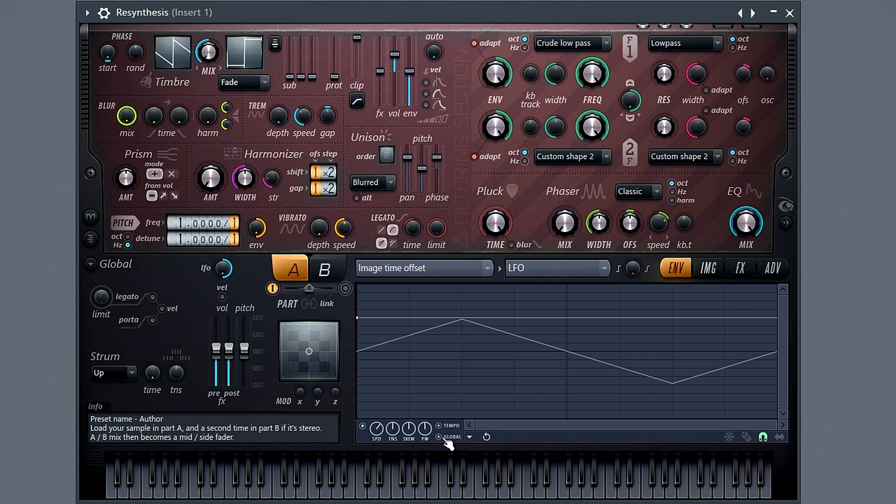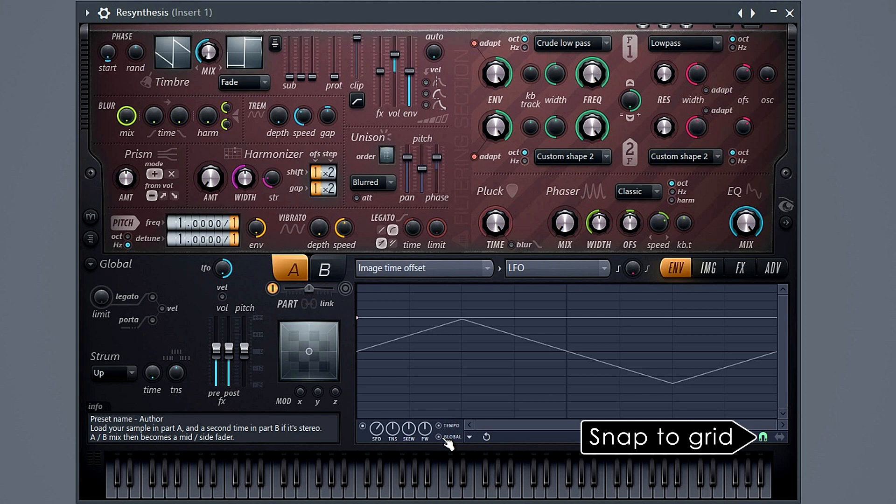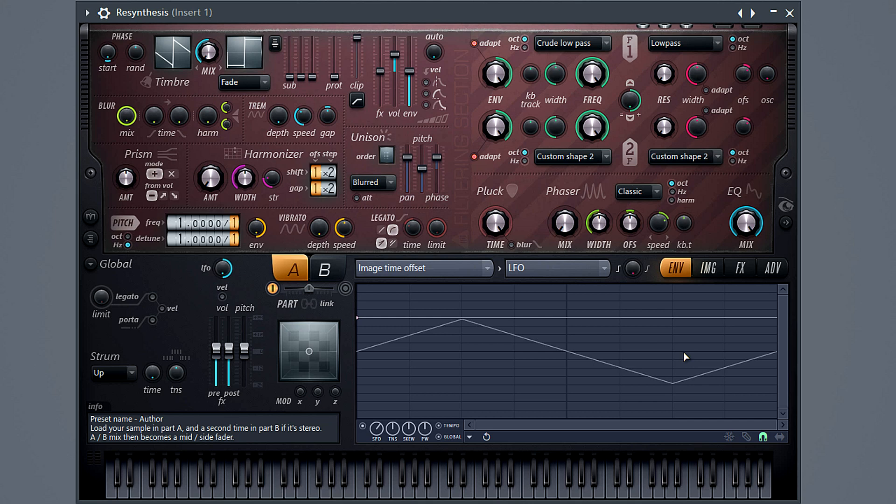Now we're going to set the LFO to the same length as our vocal. Remember, we had four bars. But you'll just need to match this to your sample length. And precisely. Notice I have the snap setting on in the envelope. That's going to make setting things a little easier.